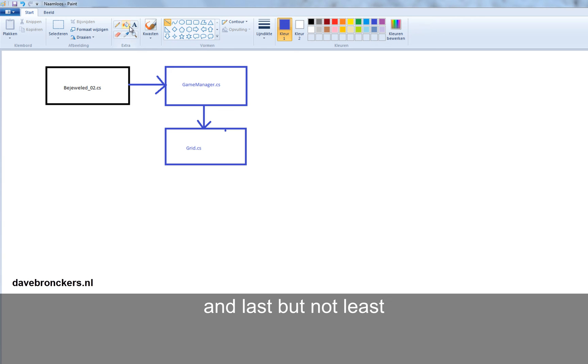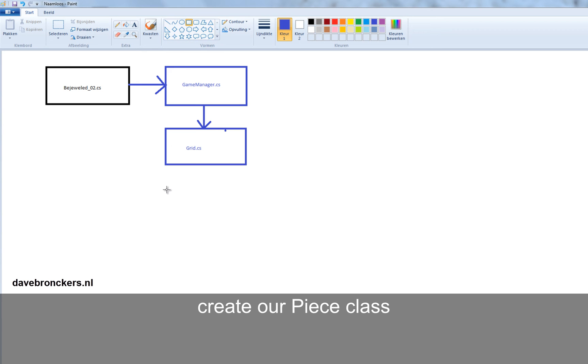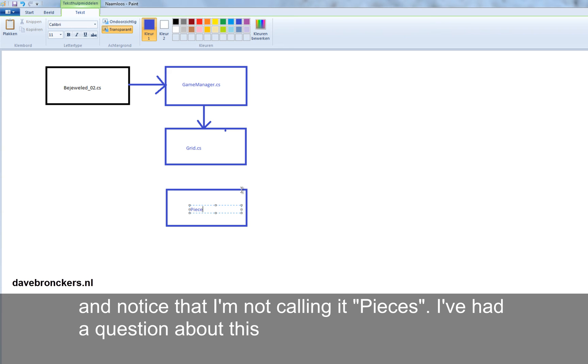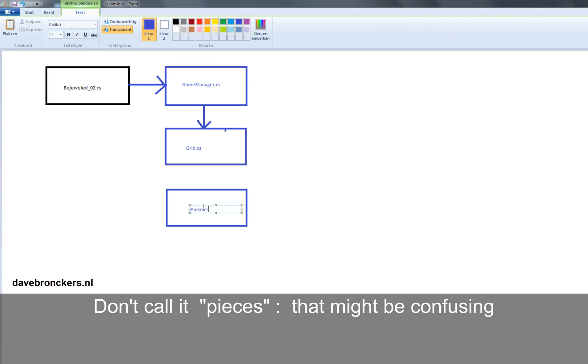And last but not least, we will create a piece class. And notice that I'm not calling it pieces. I've had a question about this.